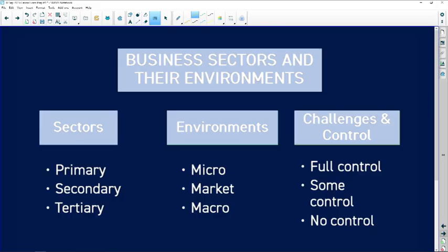This is a section that doesn't count a lot of marks, but these are actually marks for free. You've been studying this content since grade 10, you've studied it in grade 11, and you're studying it in grade 12, so actually by now this should be common sense to you.